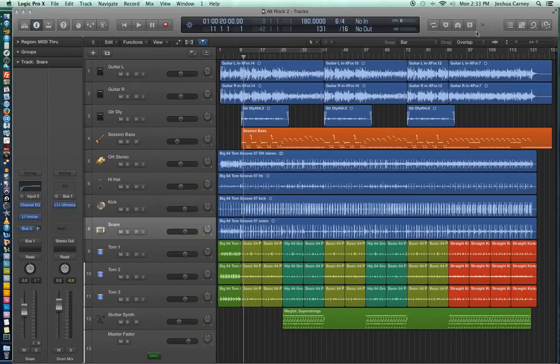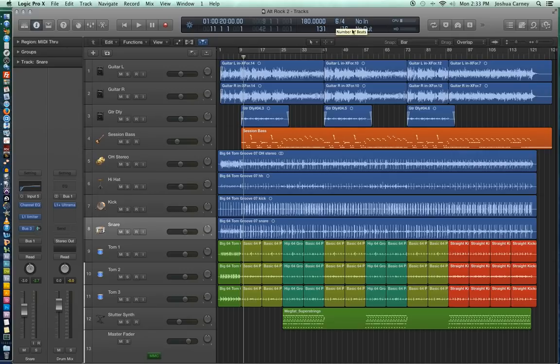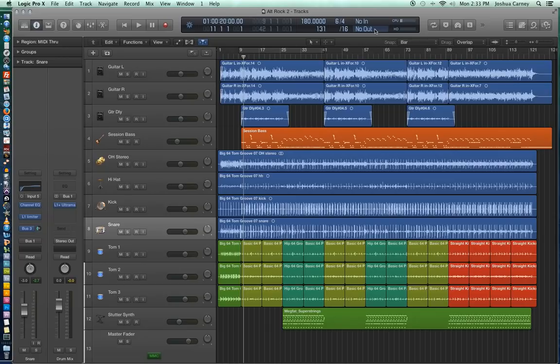You can actually fully customize the transport panel here. And mine is currently showing the time and timecode and beat clock, as well as the locators, the tempo, the end point of the session, my meter, my time signature, my division, and my MIDI input and output.